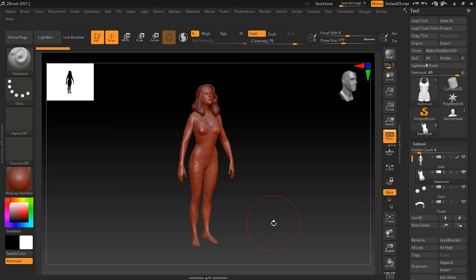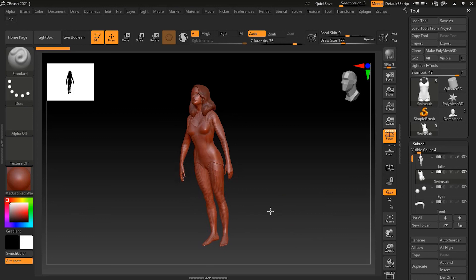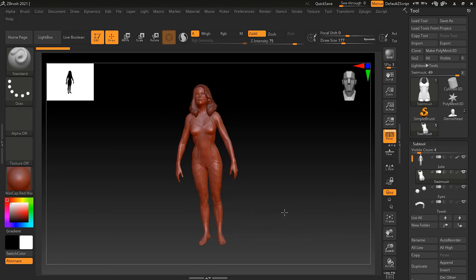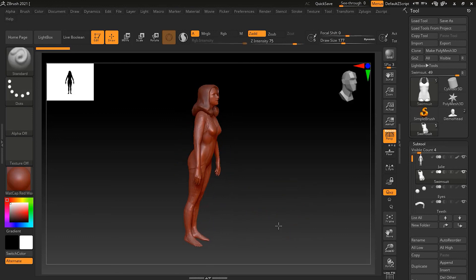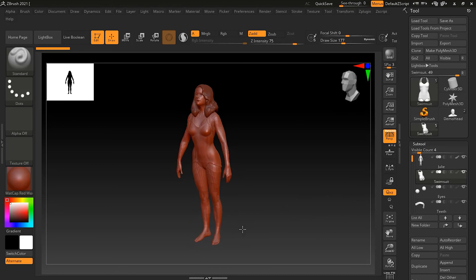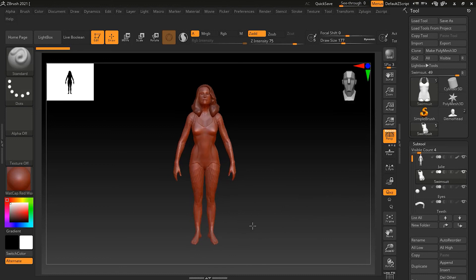That's how you navigate inside ZBrush. As you can see, ZBrush has quite a unique way of navigation, which is one of the most important things to know when working in any 3D space.